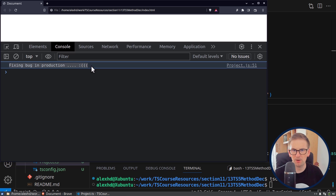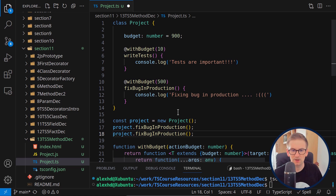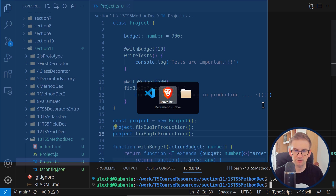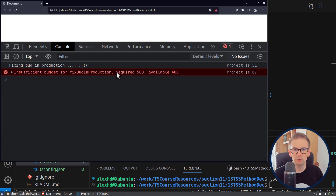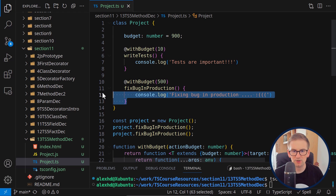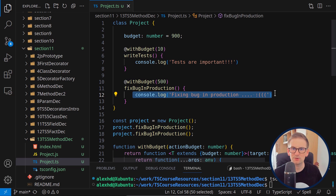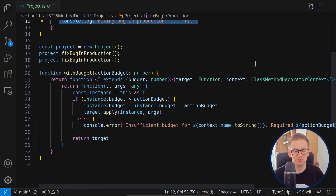After compiling and running again: it works the first time, but the second time we get an error message: 'insufficient budget for fix bugs in production, required 500, available 400'. Crucially, there are no more logs after this — meaning the function wasn't executed the second time because we ran out of budget. This was one example of method decorators in the new version.